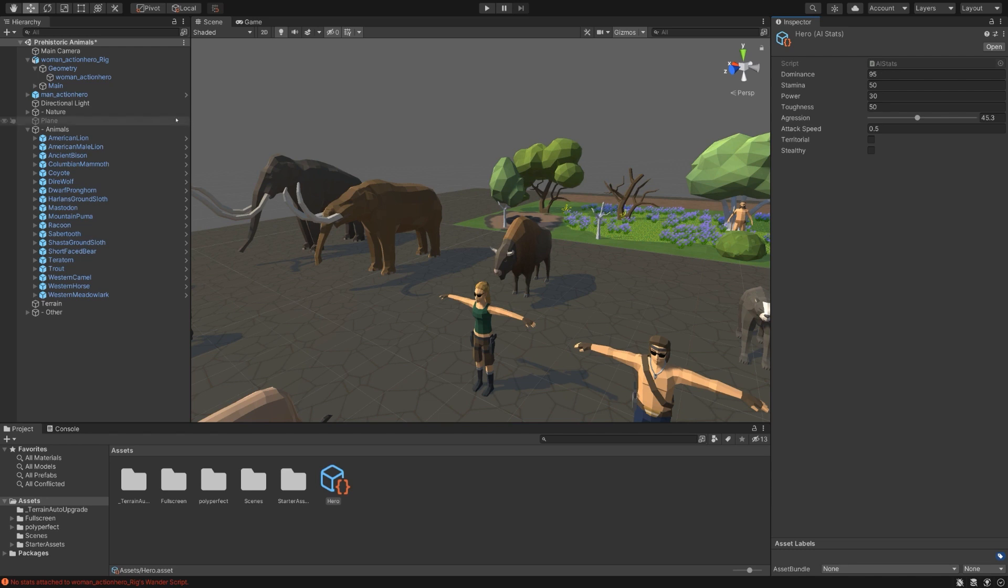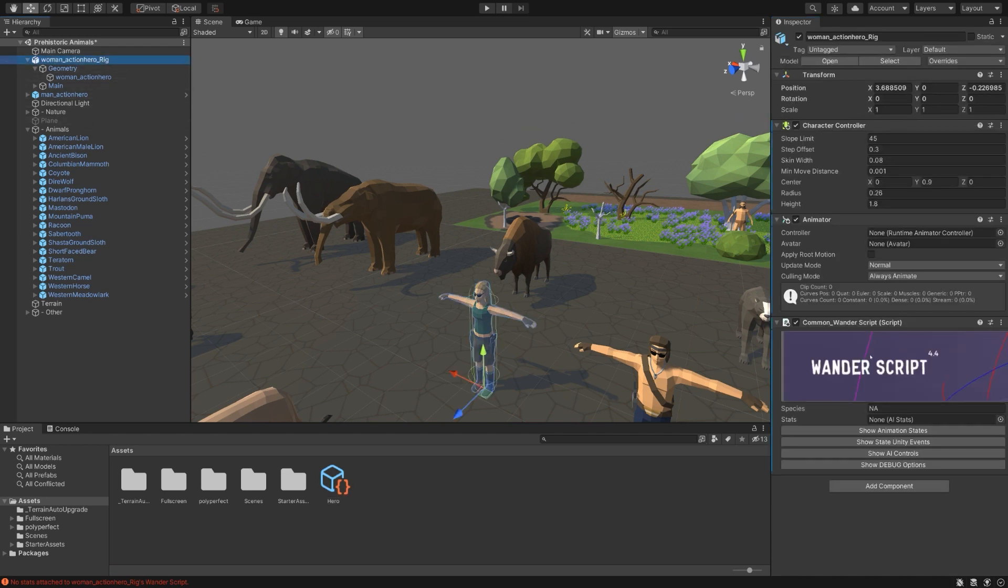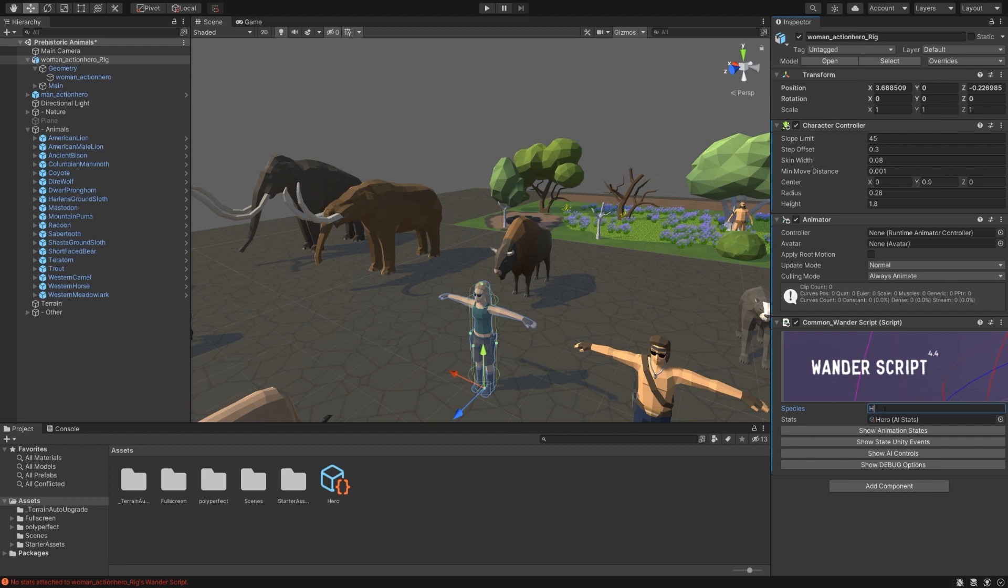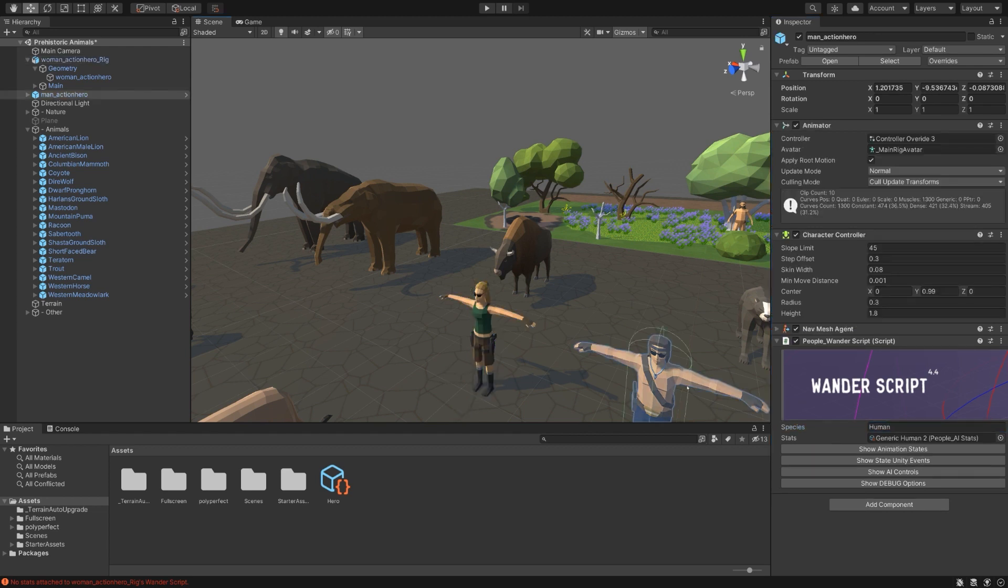Let's hop back over to the script here and drag in that hero that we just created. Also, let's note the species. As mentioned earlier, if territorial is not enabled, then members will not attack their own species. So we can set that to human. And check the male action hero, and it's on human as well. So they will not attack each other.